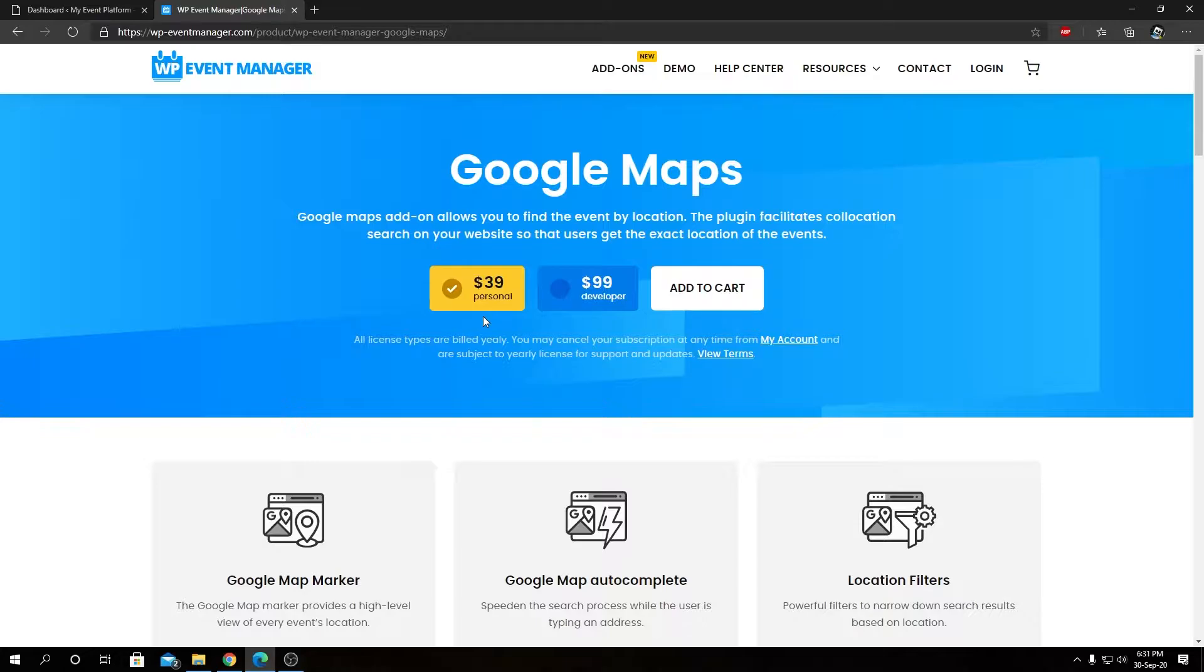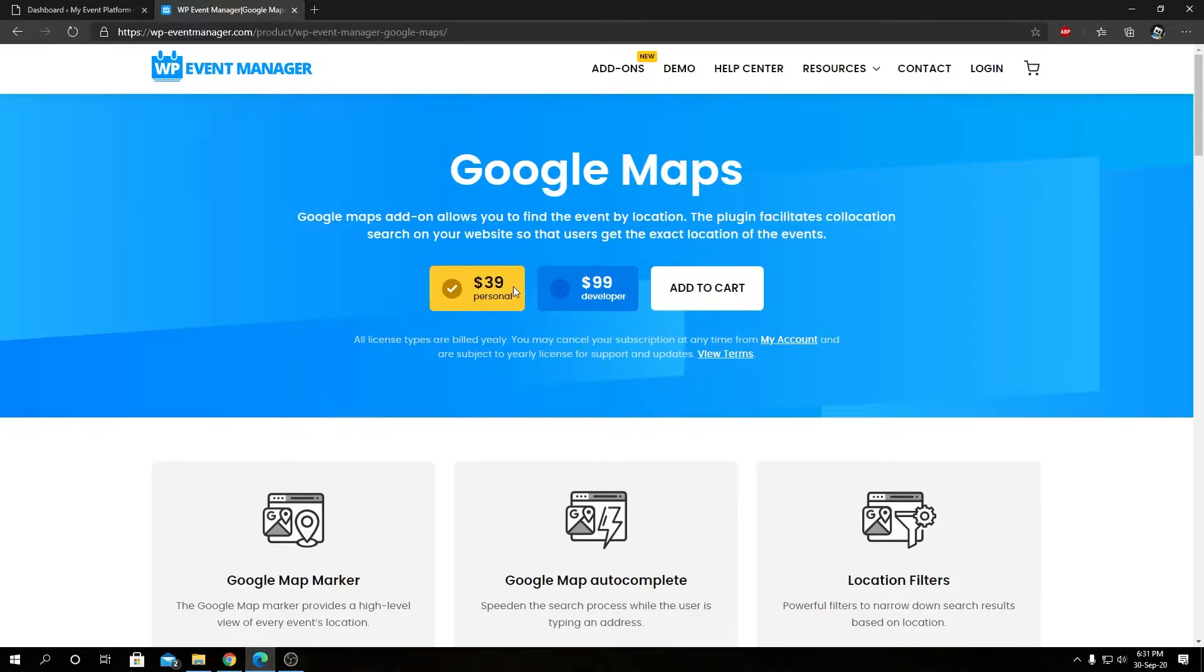Google Maps add-on doesn't require any dependency add-on or other plugins to work on the website. You can just purchase and install this add-on to get Google Map functionalities with your event listing website.